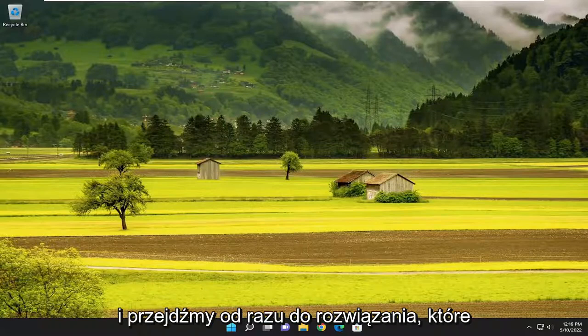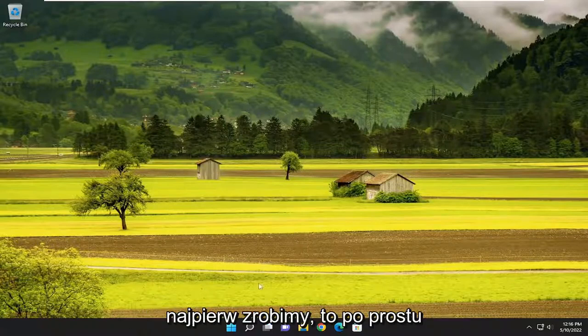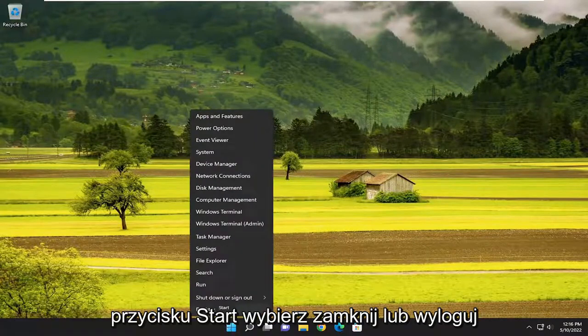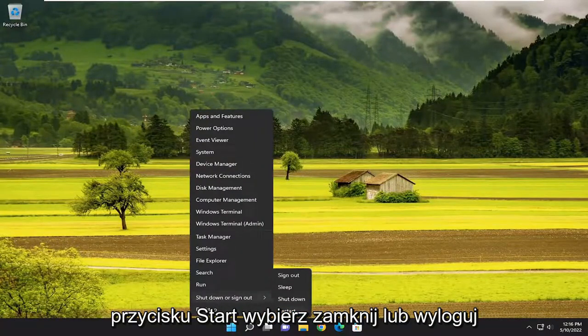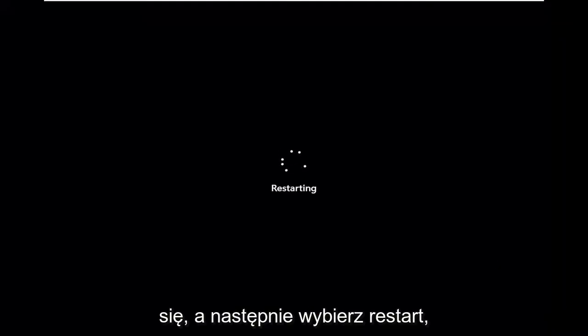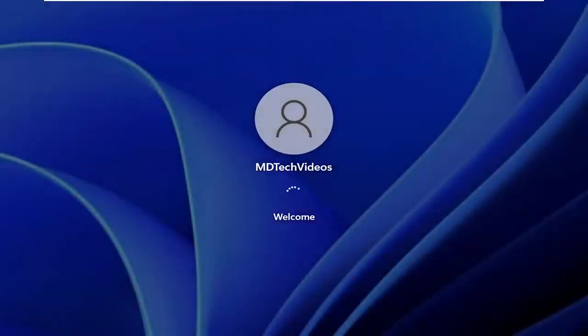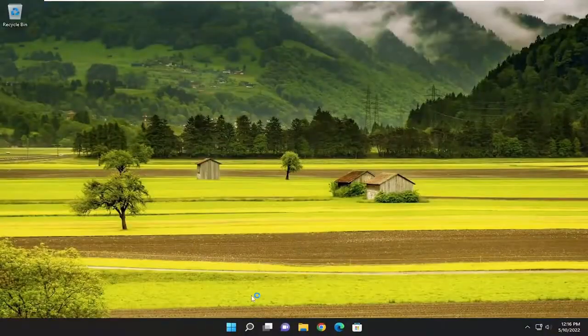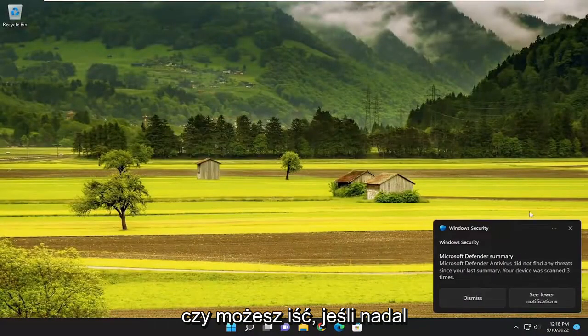And without further ado, let's go ahead and jump right into the solution. First thing we're going to do is actually just restart our computer. So right click on the start button, select shut down or sign out, and then select restart. Now attempt to open up Steam and see if you are good to go.